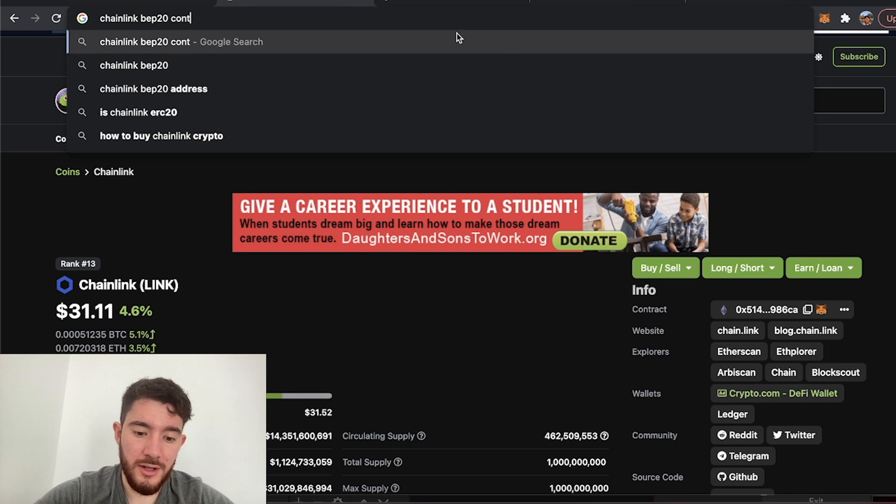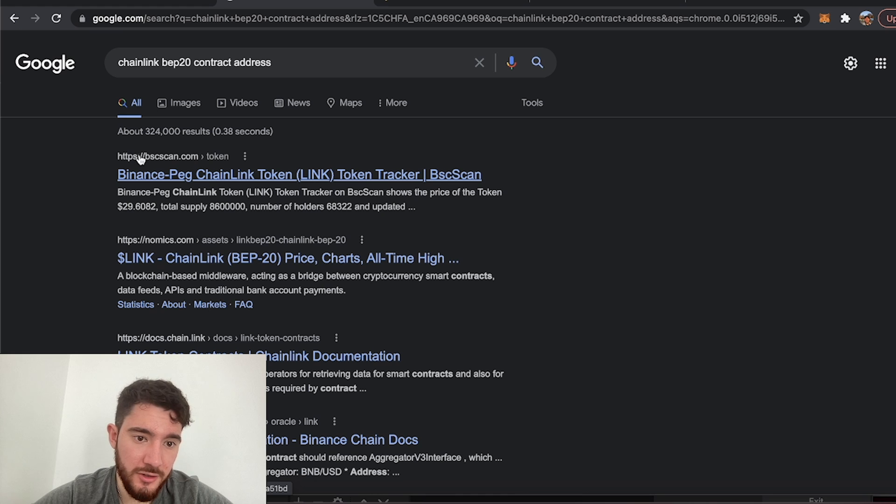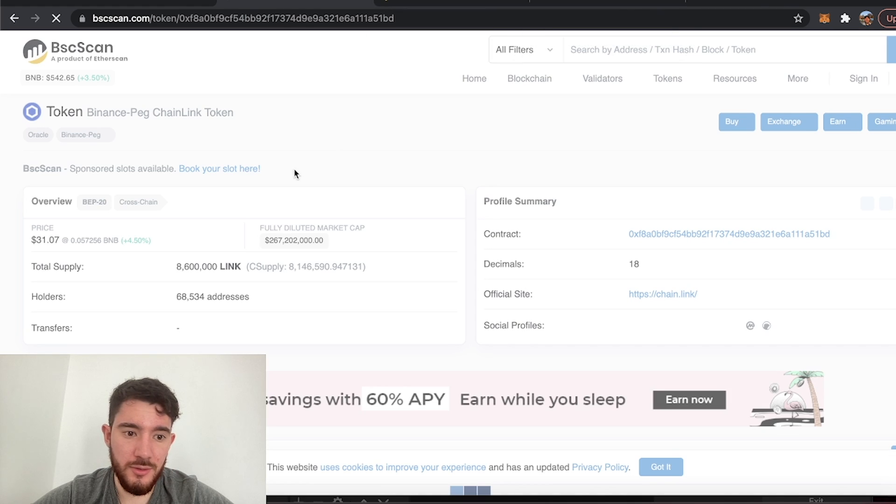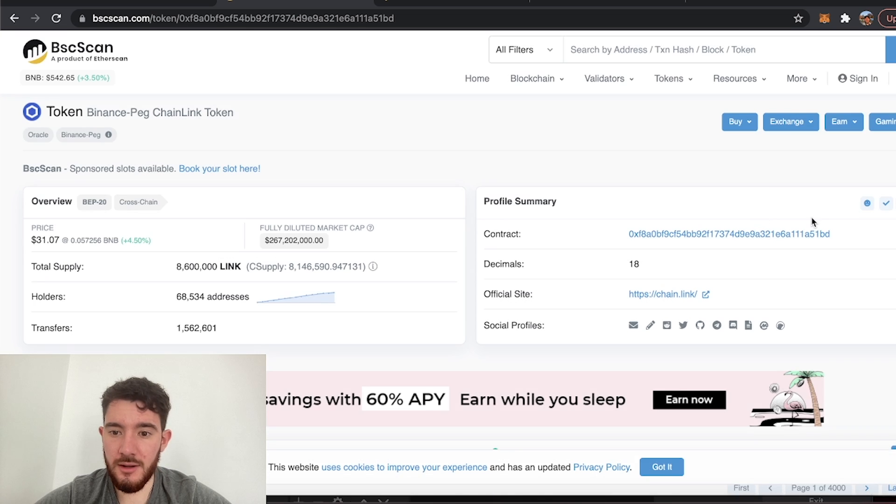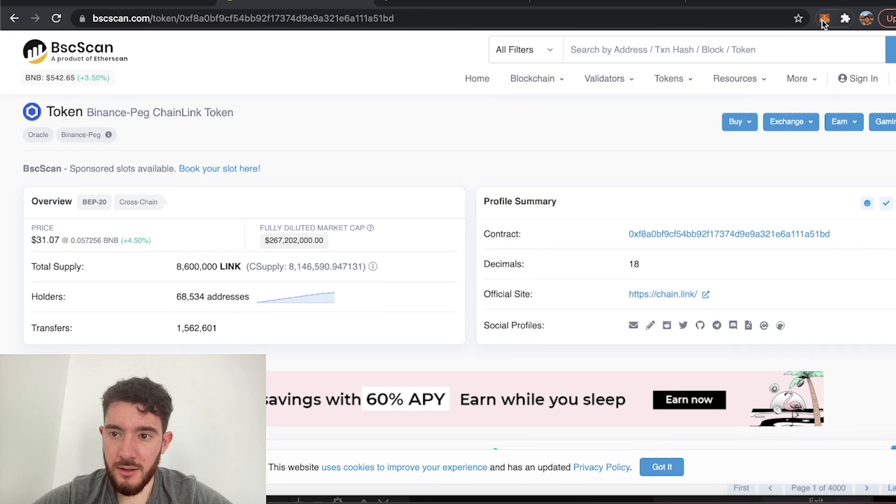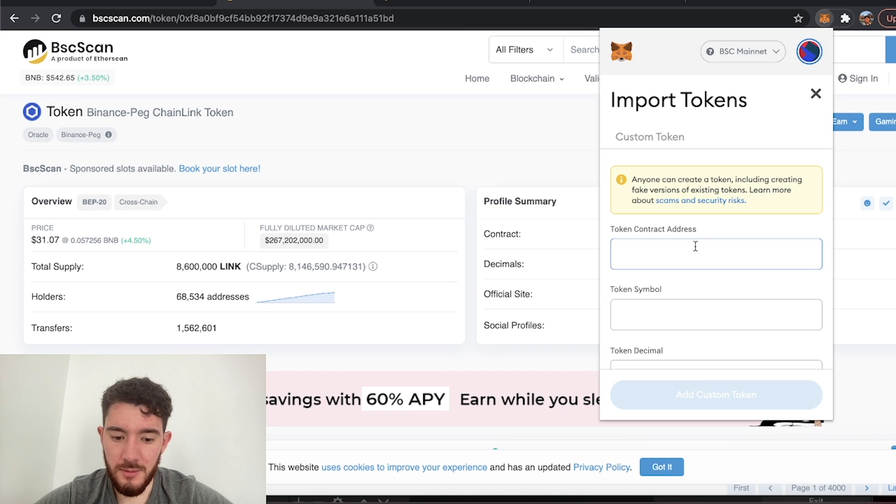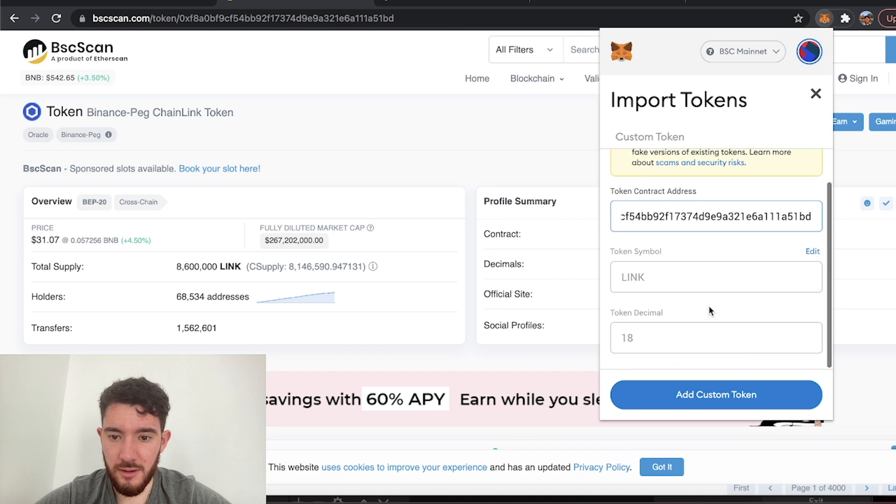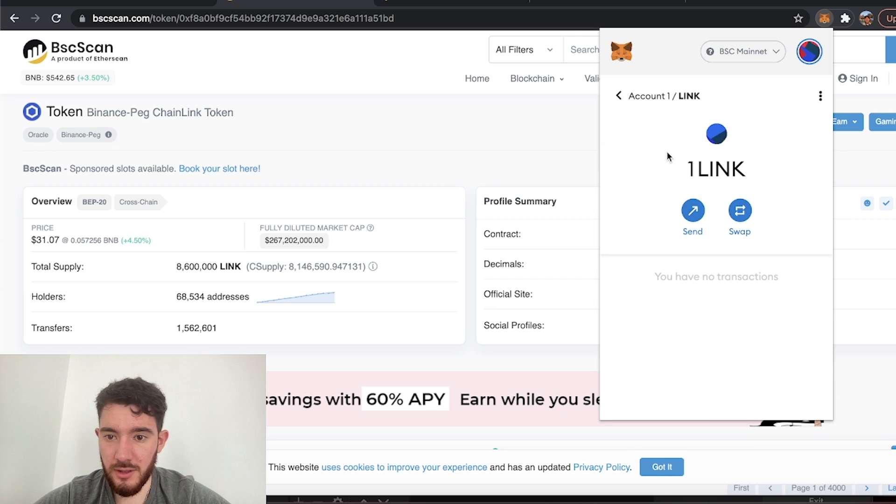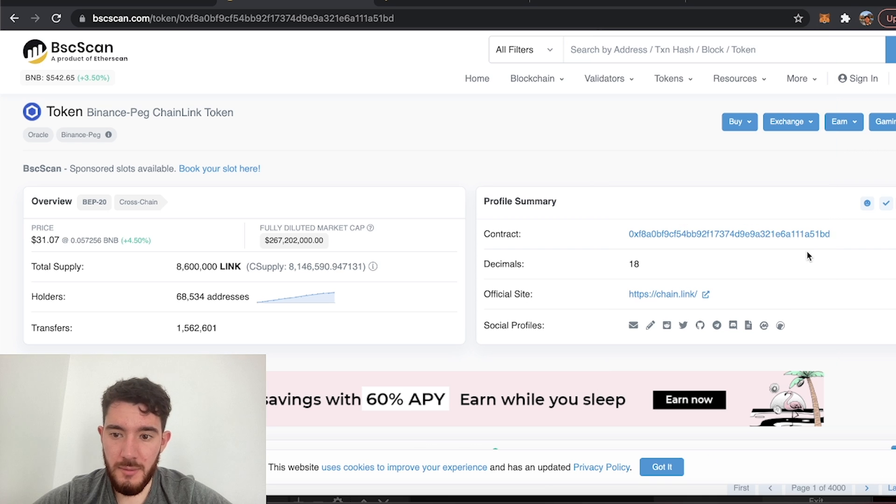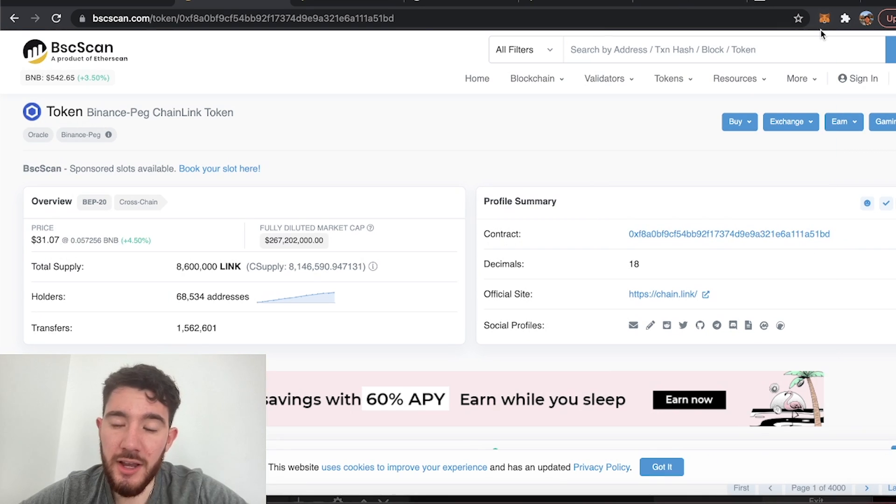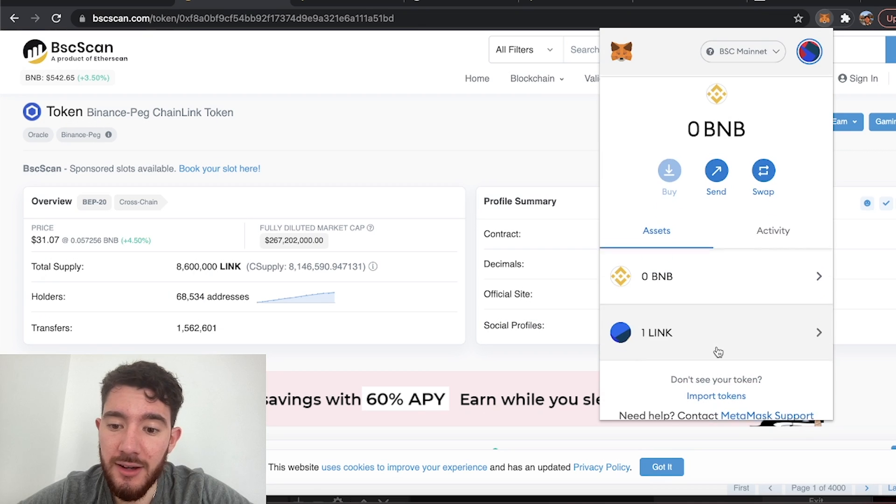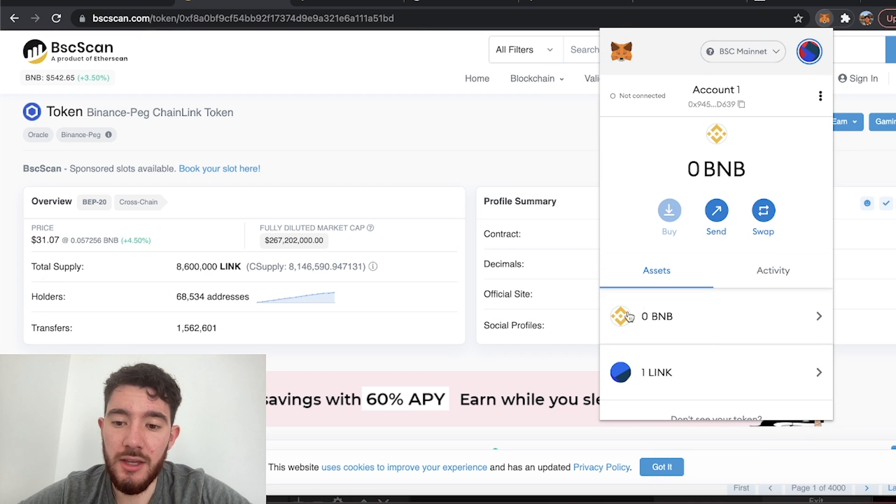And then it's usually the first one, it usually leads to a BSC website, BSC Scan. And this part where it says Contract, you're just going to copy that, go to your MetaMask, import custom token, and paste that in there and it'll fill out the rest. Add custom token and there it is. And don't worry if you don't see the logo, it doesn't really matter. What matters is that you have the right contract.